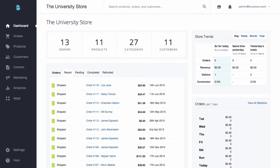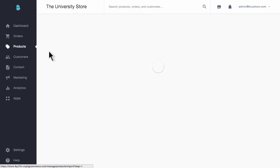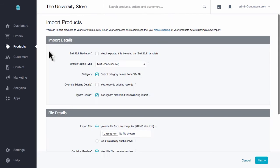To import into my store, I'll go back to my control panel, click on products, and then import. Most users will only have to worry about one item on this entire page.